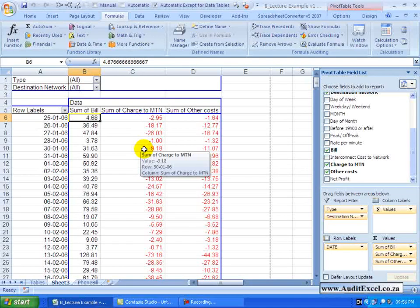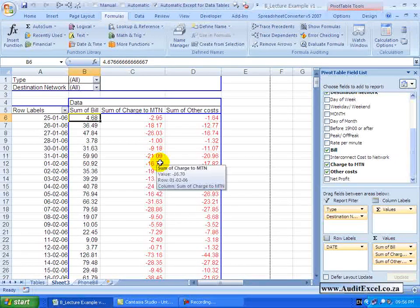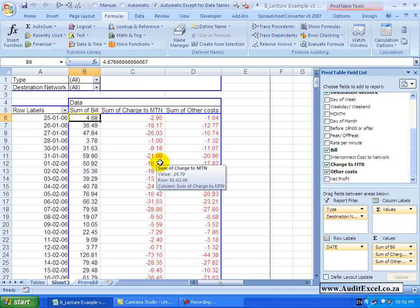Excel gives you the ability to actually create your own formulas within the Pivot Table. There are two ways to do this: something called calculated fields and another called calculated items.